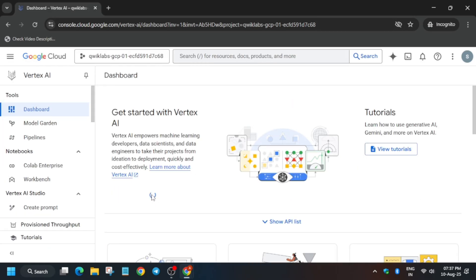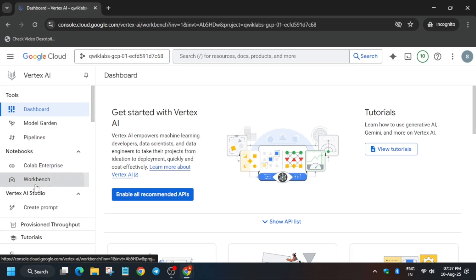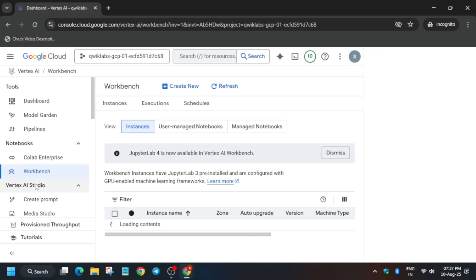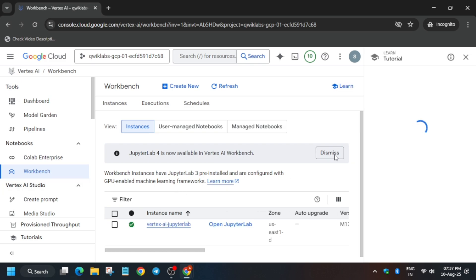From here just click on 'Enable all recommended APIs'. It will take some time, so wait for it. Once it is enabled, click on the Workbench section — you have to open the notebooks Workbench section. If it is not visible, try to scroll down; they may have been updated.